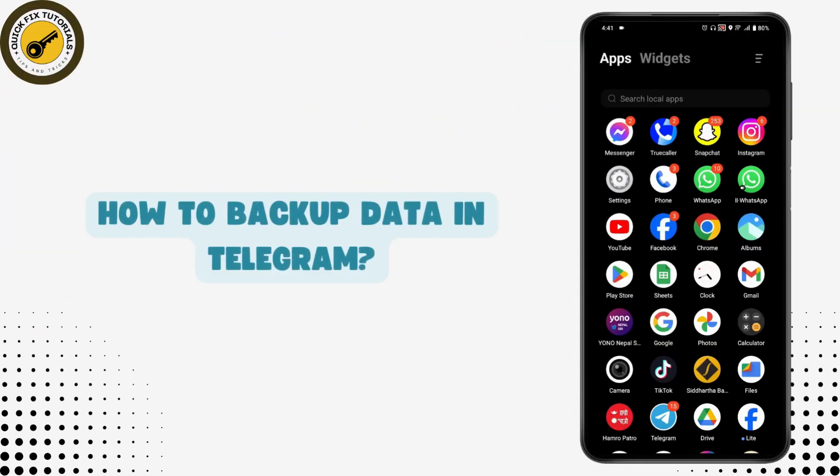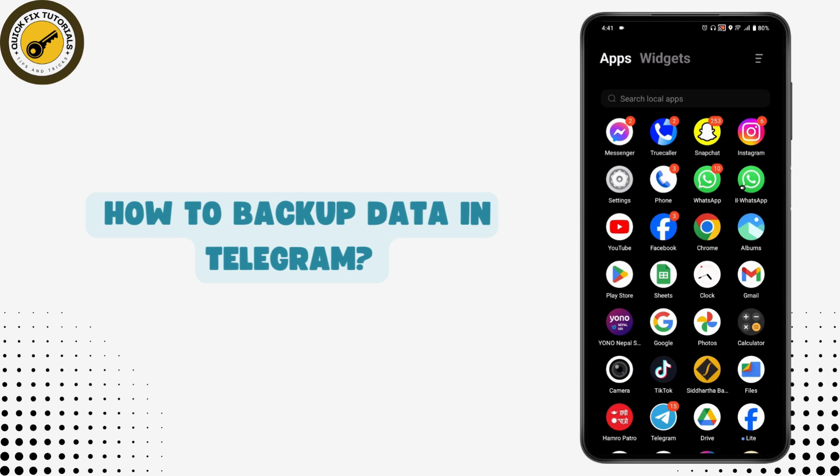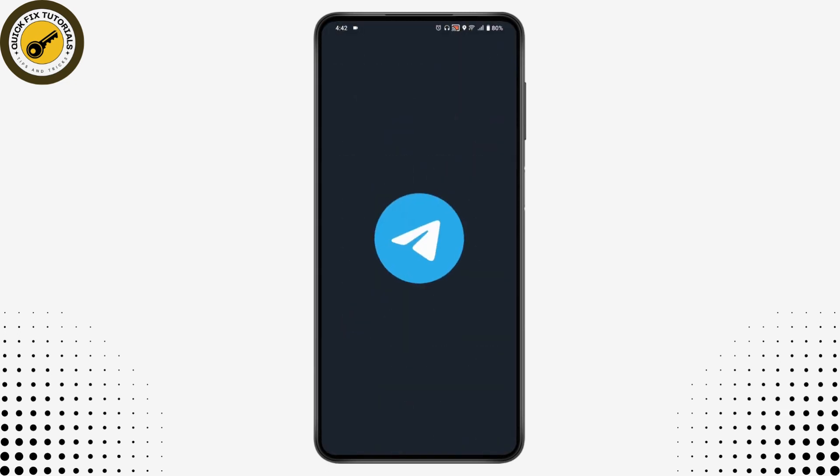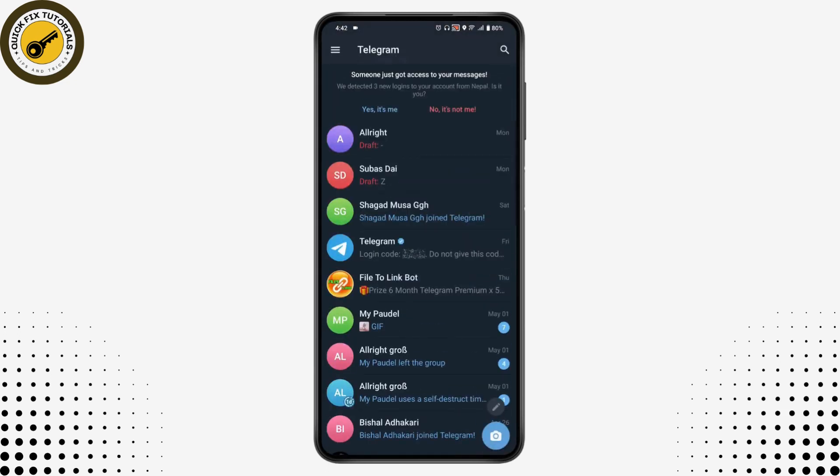How to backup data in Telegram. If you want to backup data in Telegram, what you need to do is first open up your Telegram application, and under your Telegram what you need to